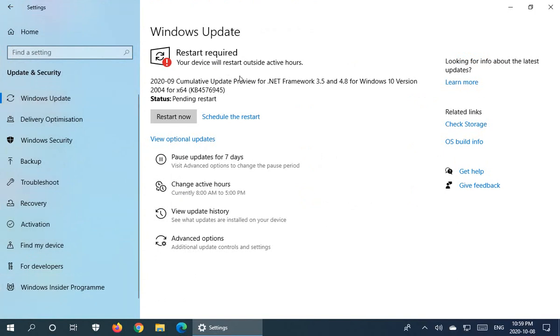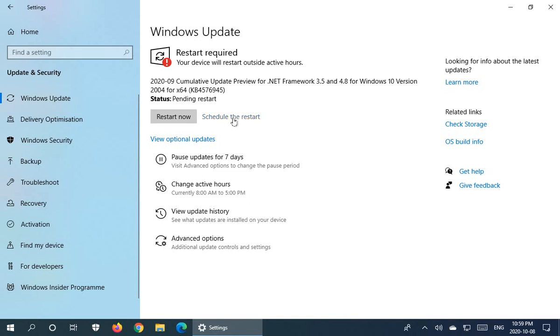And here, if you have updates pending, you'll see something similar to this. You can choose to restart now, which will apply the updates as the computer restarts. But if that's not a good time for your system to be updating and unavailable, you can click on schedule the restart. So we're going to click there.